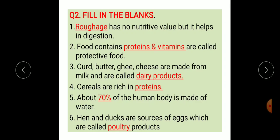The second main question is fill in the blanks. First: dash has no nutritive value but it helps in digestion. Answer: roughage. Second: food that contains dash are called protective food. Answer: food that contains proteins and vitamins are called protective food. Third: curd, butter, ghee, and cheese are made from milk and are called dairy products. Fourth: cereals are rich in proteins.